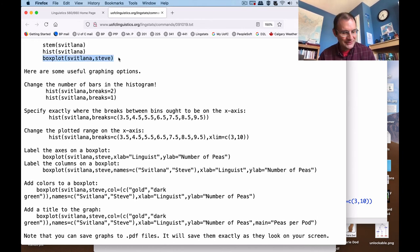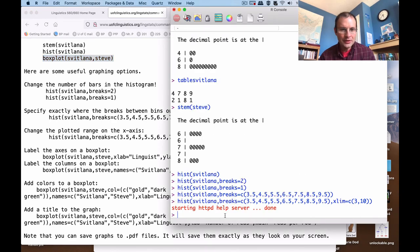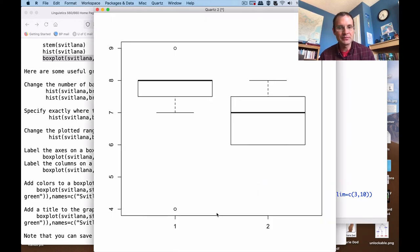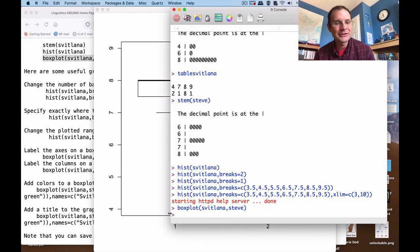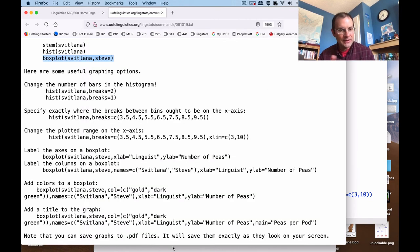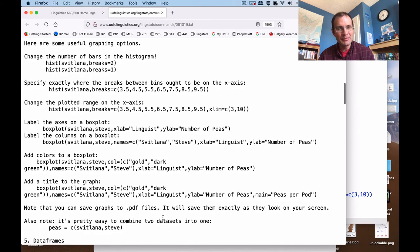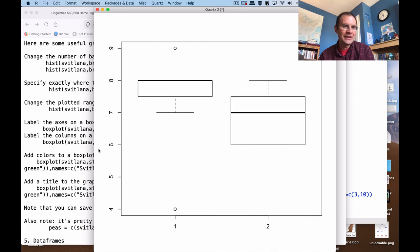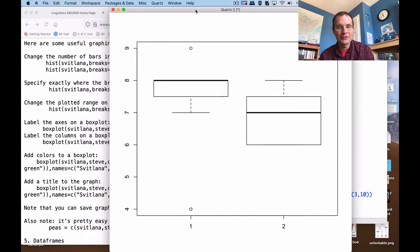Moving right along — we can look at box plots. Let's plot the Svetlana and Steve data next to each other. We've talked about what gets plotted in box plots at some length in class. This is what you get when you just use that basic boxplot command with these two different data sets. We've talked about outliers and what the boxes represent. What I want to focus on in this video is how to make this look better or more meaningful for somebody who's watching your talk, because this doesn't plot any labels on the axes or an overall title for the diagram.